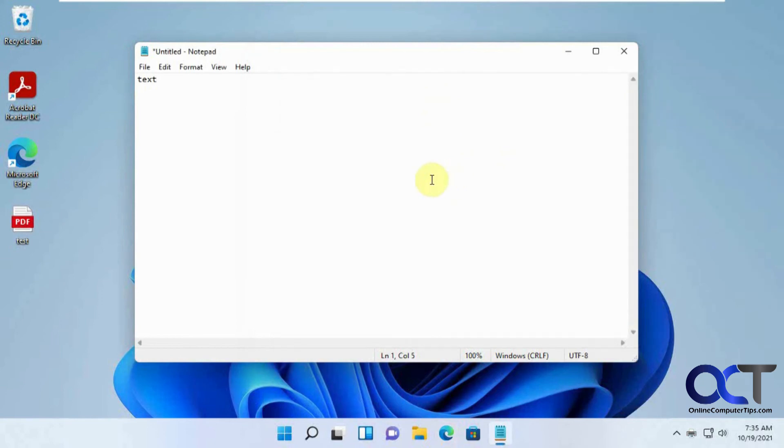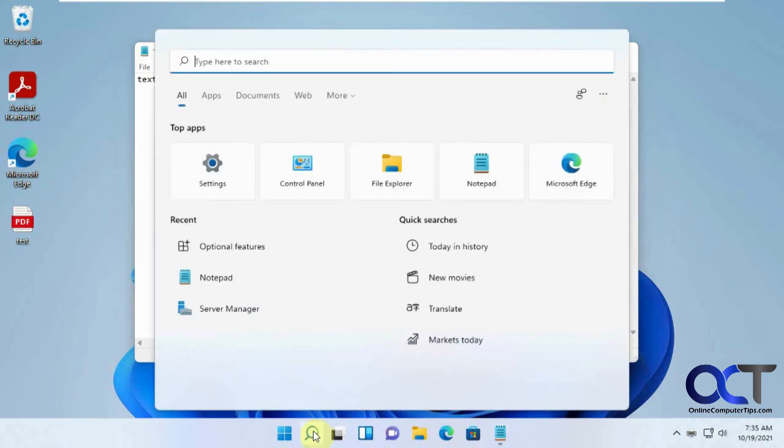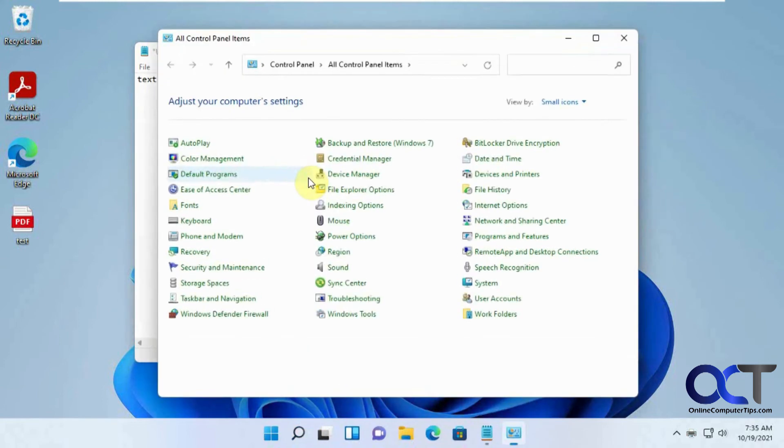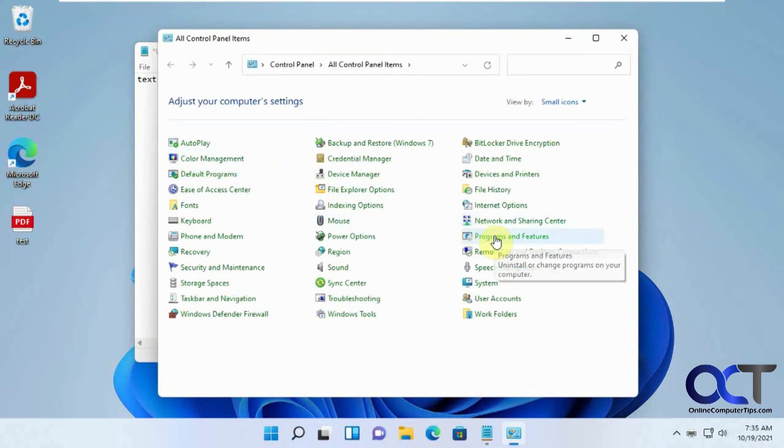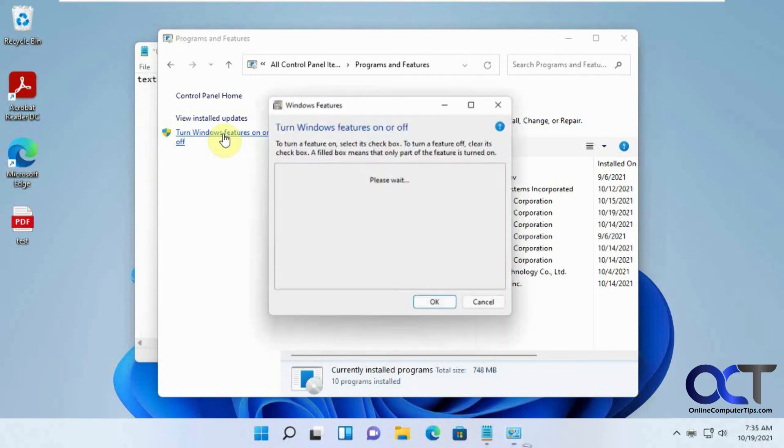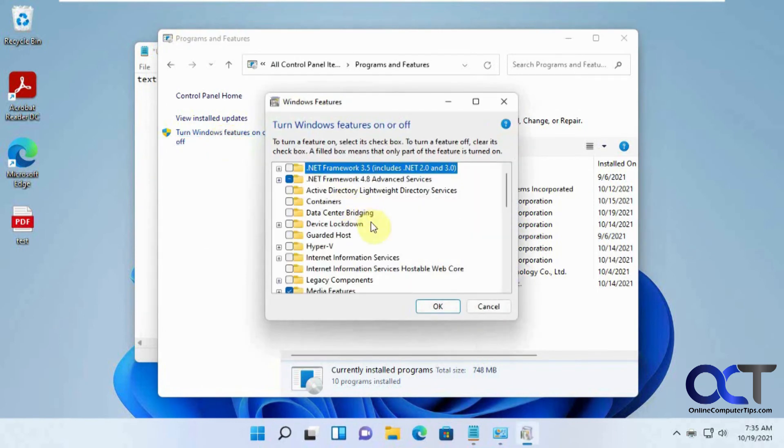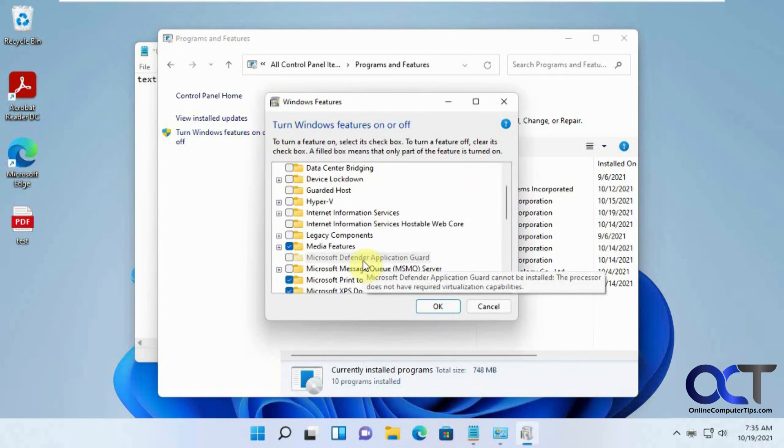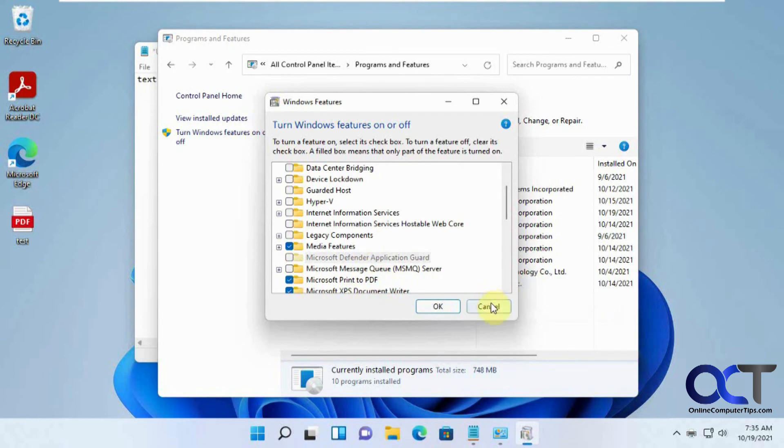So for Windows 10, if you go to the Windows 10 app for the Optional Features, it's not going to look the same. So the easiest way for Windows 10 is to go to Control Panel, and then you could go to Programs and Features, and then turn Windows Features on or off. Then you'll have the same list. Check the Microsoft Print to PDF and then you should be good to go.